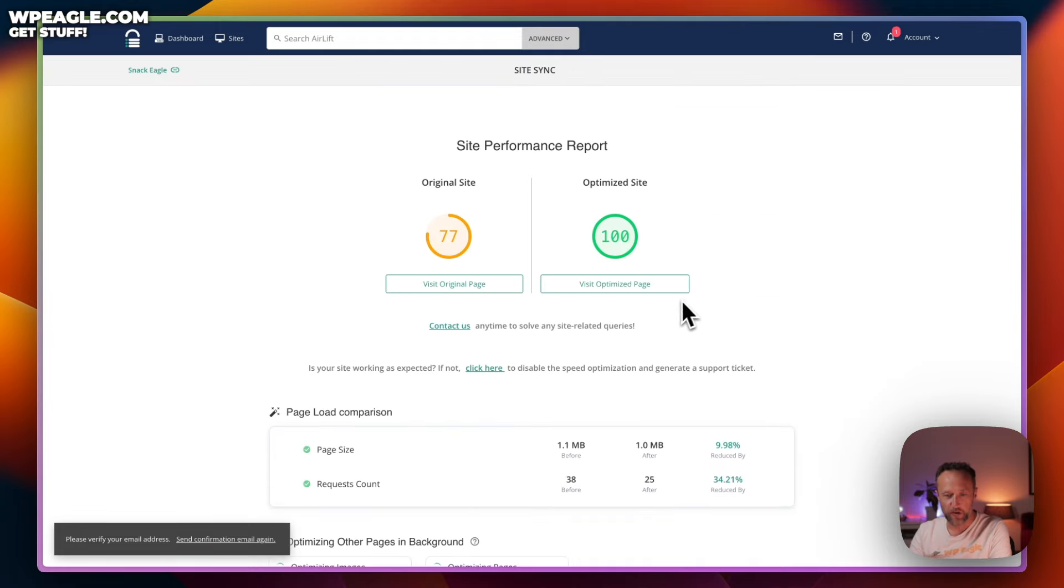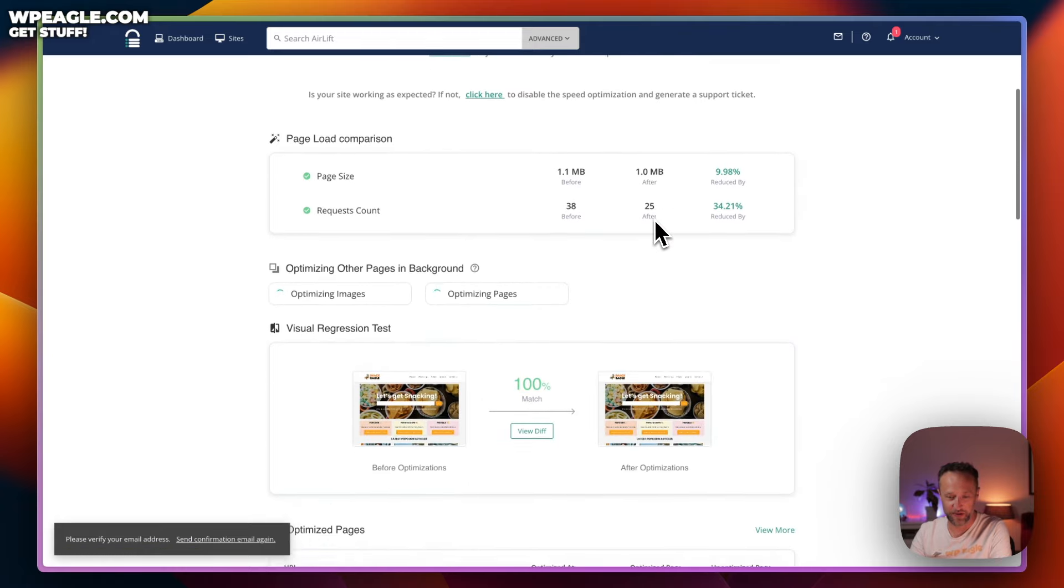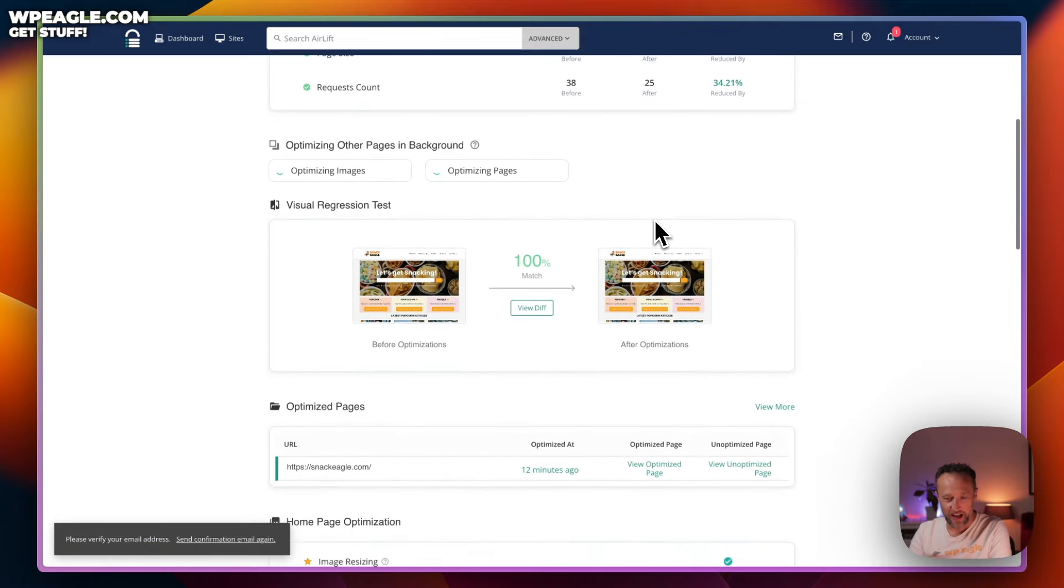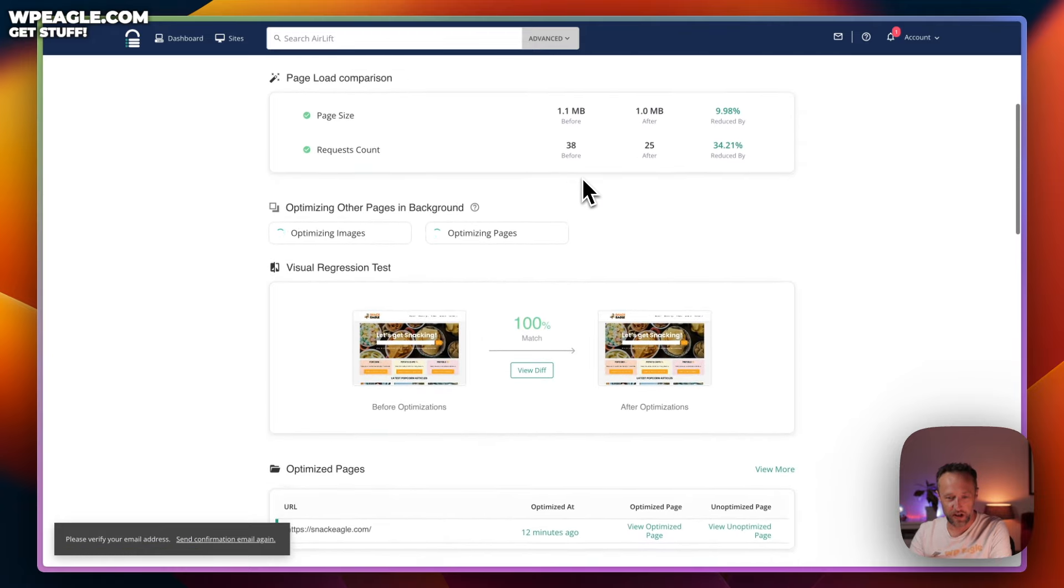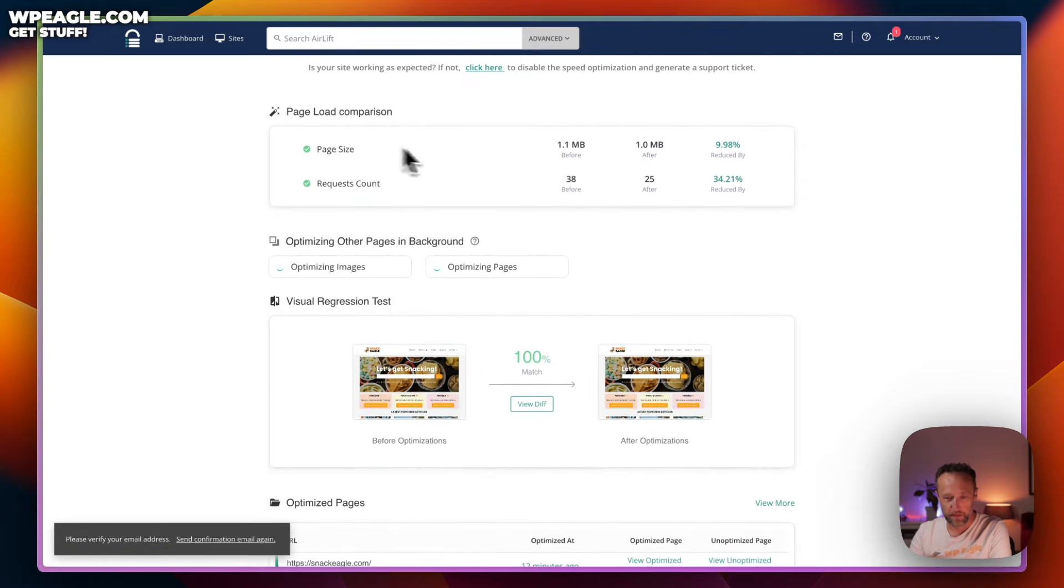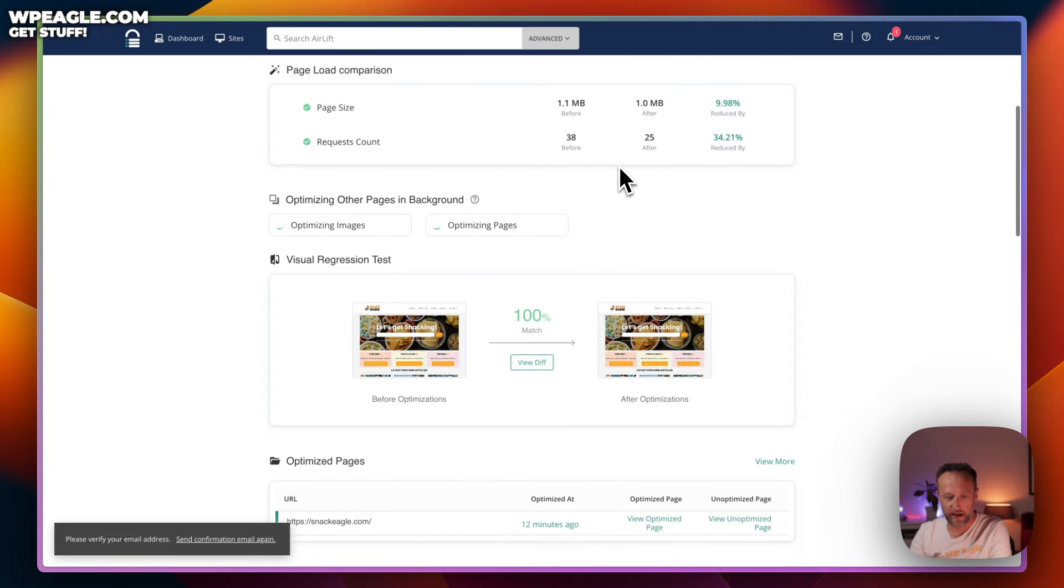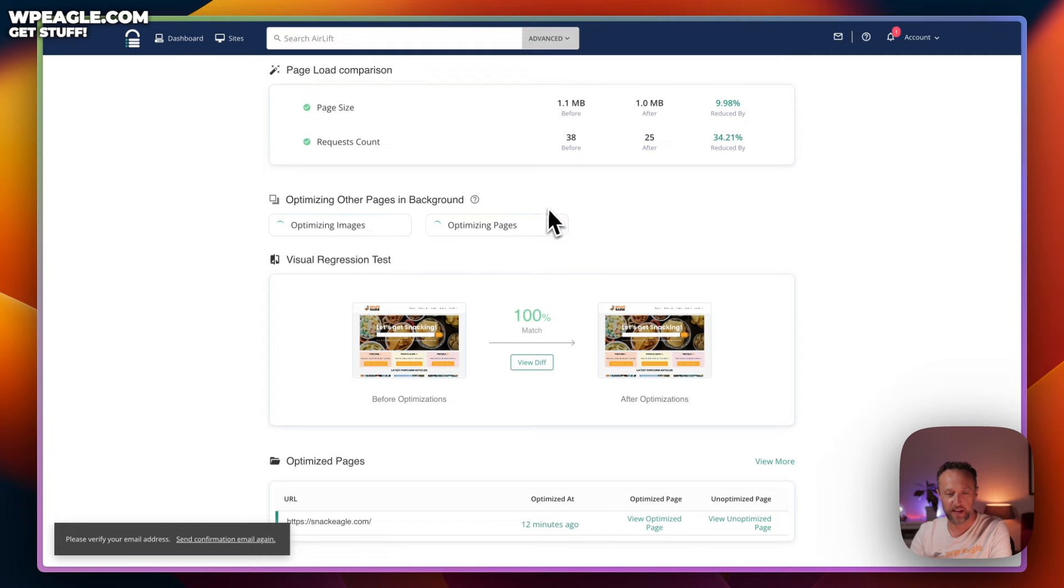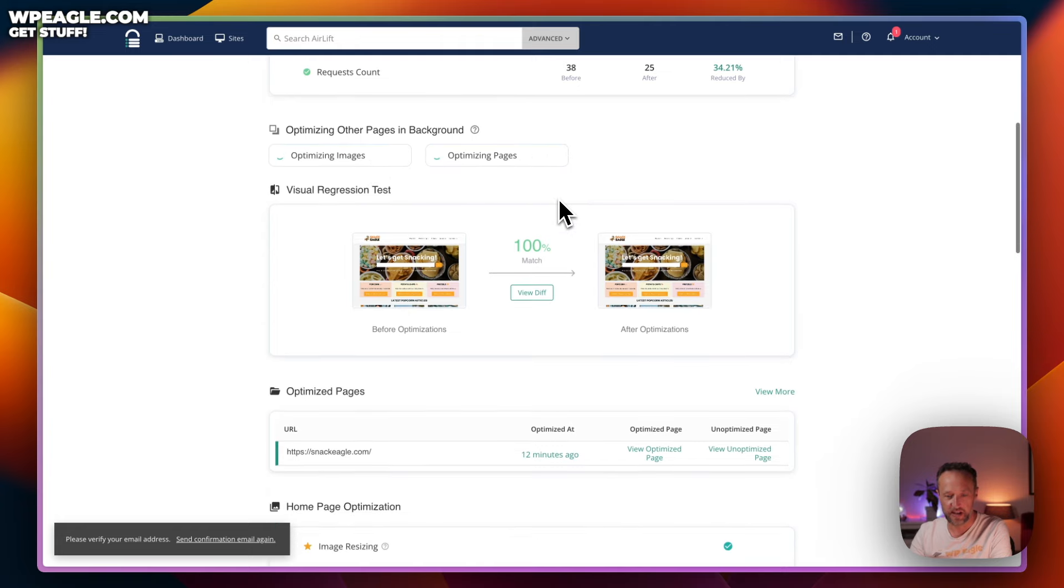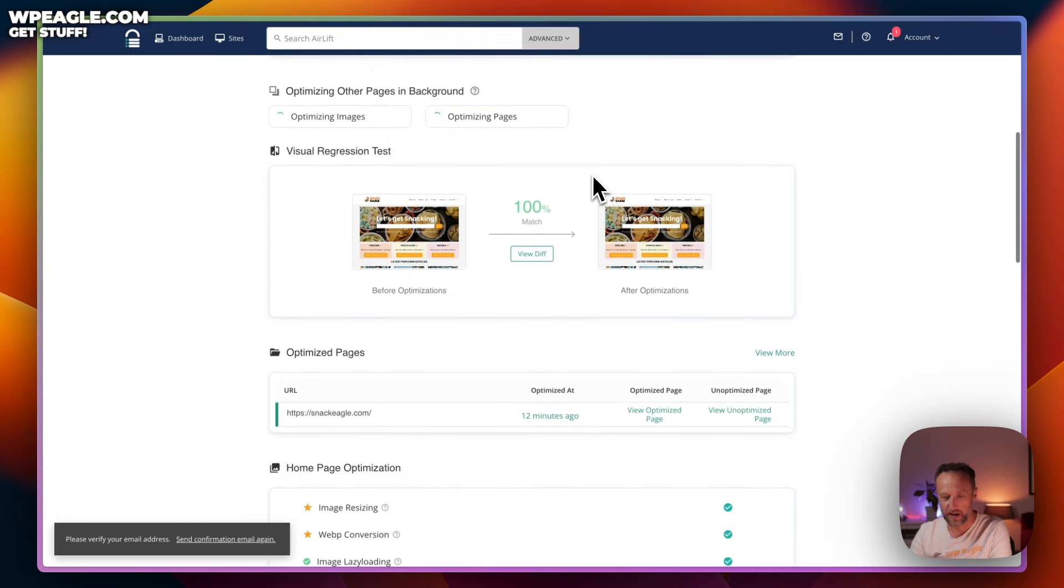So, there we go. It says it's optimized it up to 100. Well, wait and see, I guess, what Google says. You've got some information here about how it's reduced the page size and the number of requests. It's still going through and optimizing some of the other pages and the images. That's going to take a few more minutes.